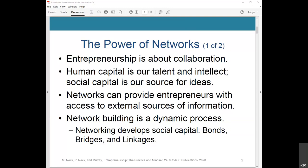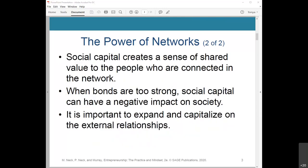Linkages are connections to people or groups regardless of their position in an organization, society, or other community. Social capital creates a sense of shared value to the people who are connected in the network, especially when cooperation, trust, and mutual exchange are high.